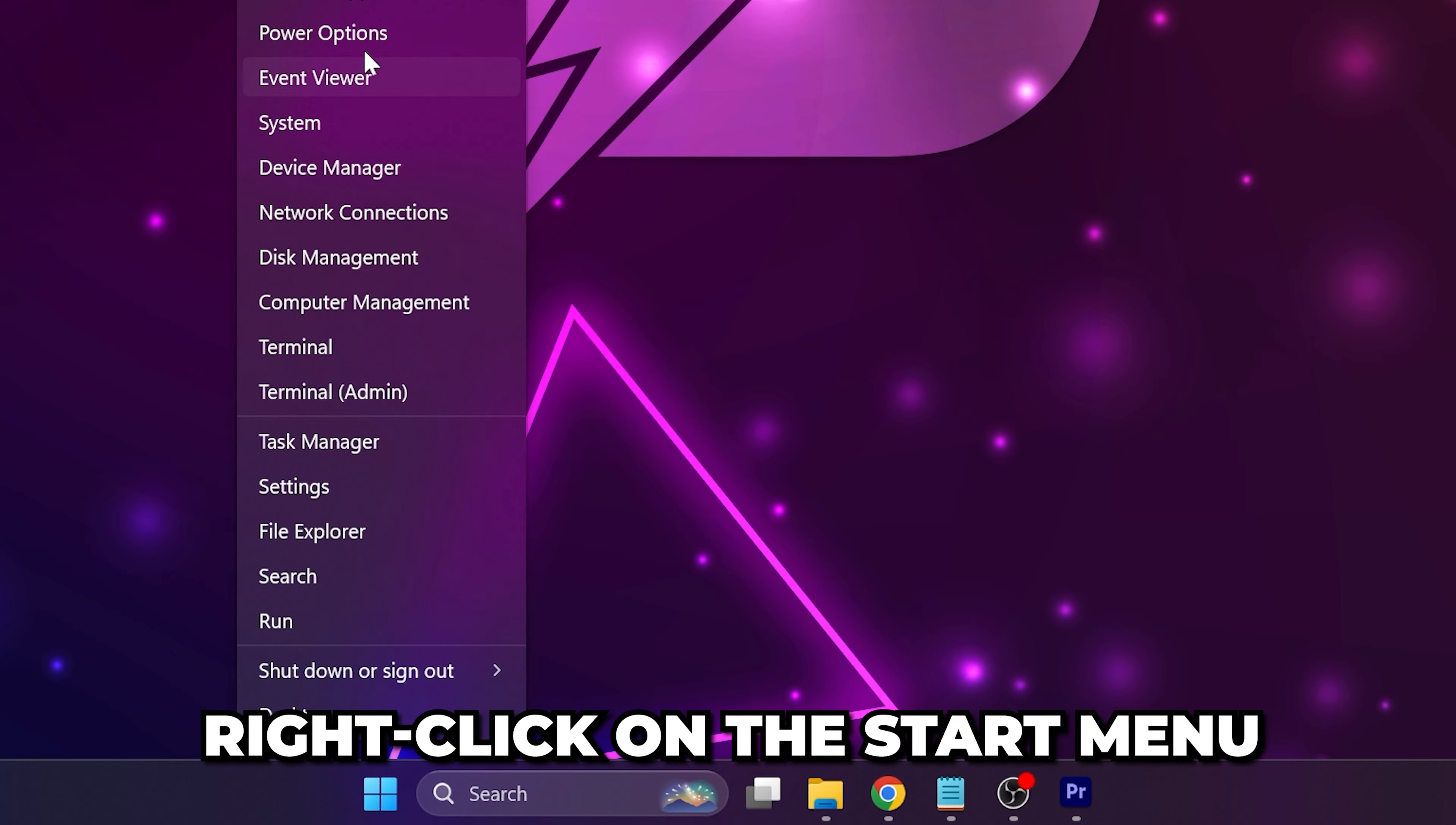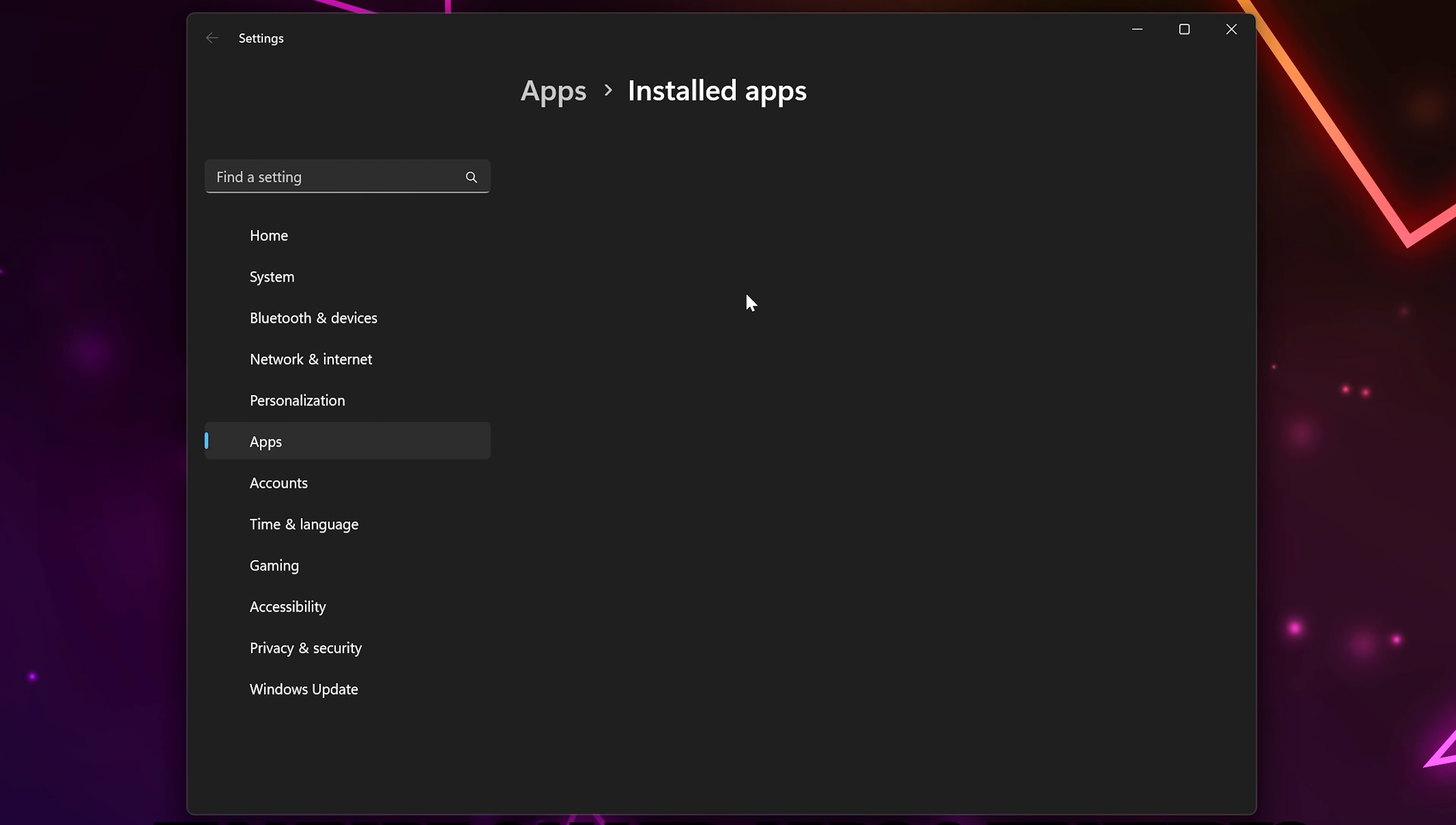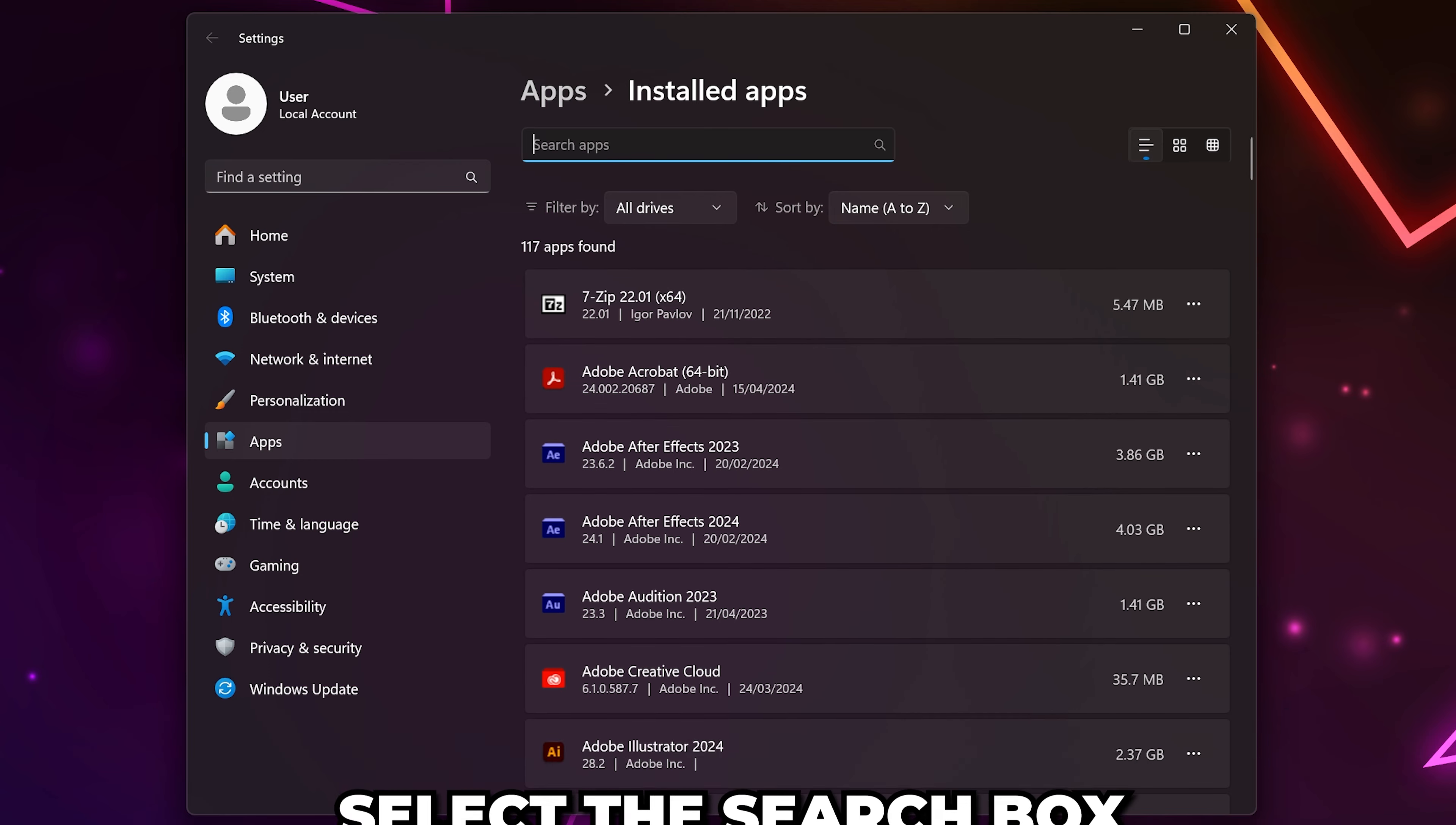Right-click on the Start menu and select Installed Apps. On Windows 10, it may be called Apps and Features.